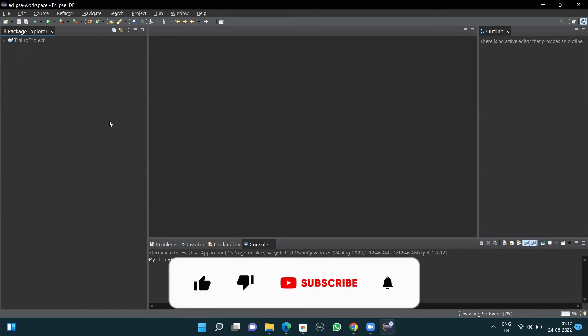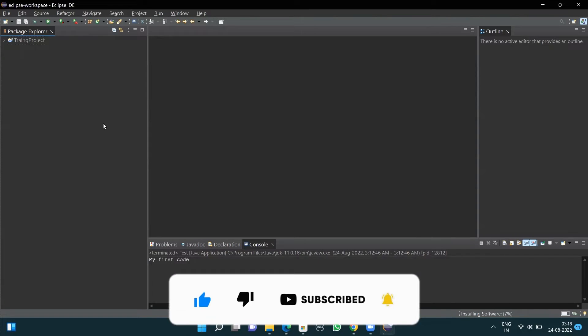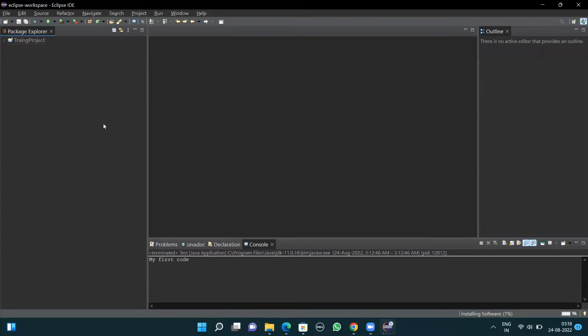When I click Finish, in my case it's not asking for the Trust Selected option. But in your case, if it does ask for the Trust Selected option, click on that Trust Selected checkbox, select all, and click Trust All Selected. This will help you to select all the parts related to TestNG and install TestNG in your system.